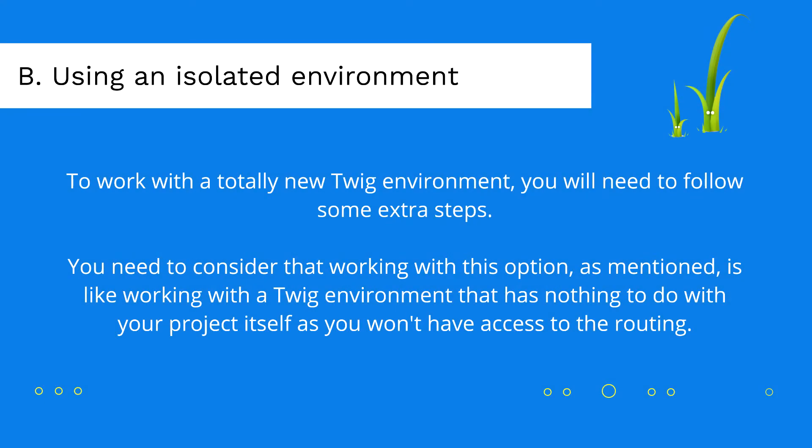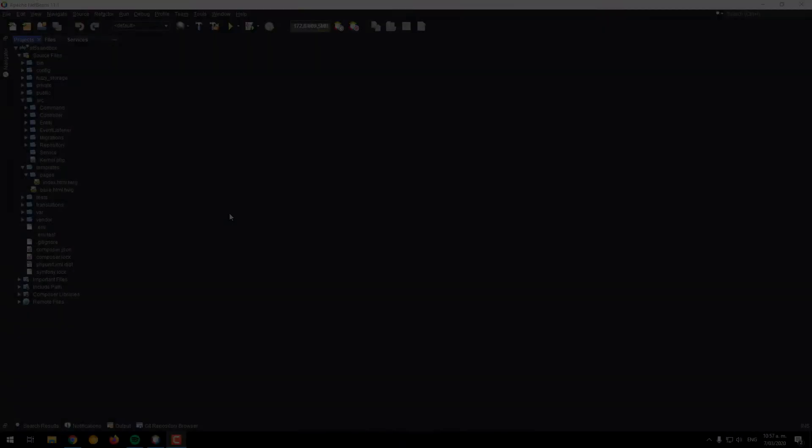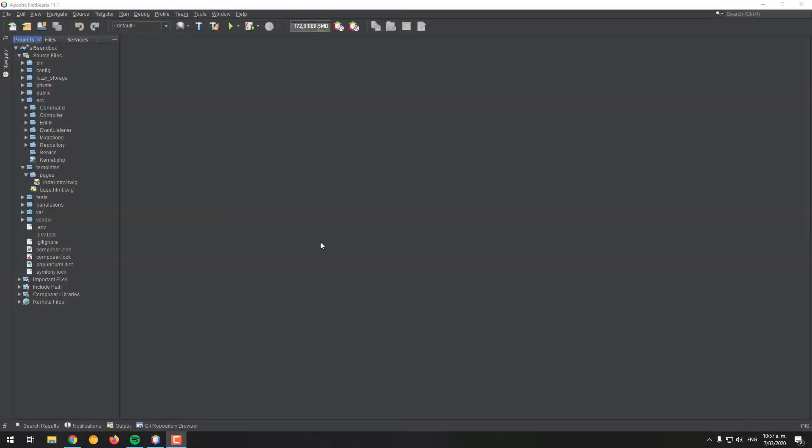Now the other option is to work with a totally isolated Twig environment. This means that you will be working with an environment that has nothing to do with your project itself, as you won't have access to the routing or the app variable.